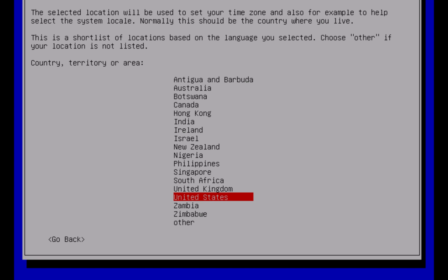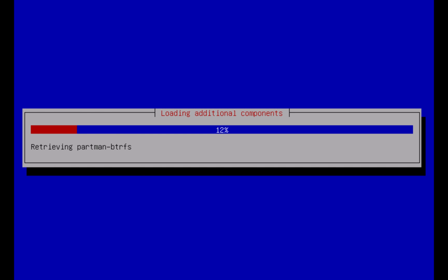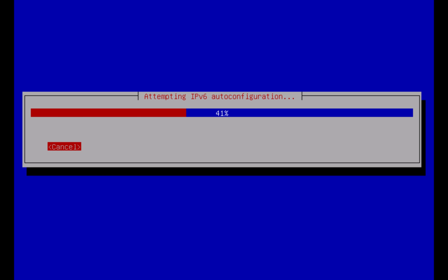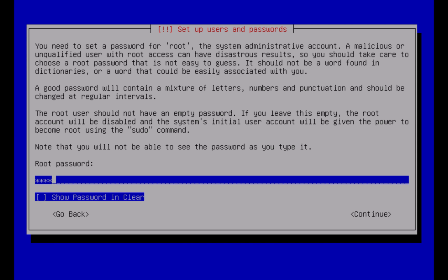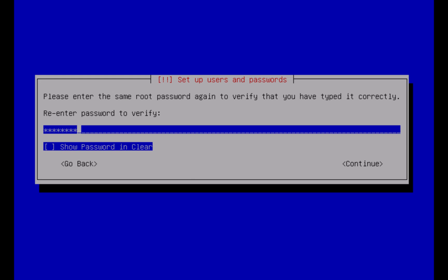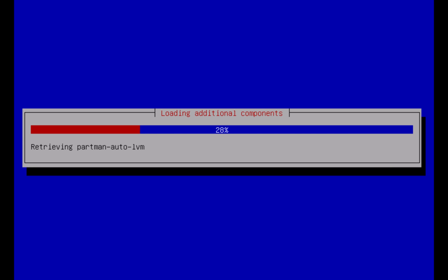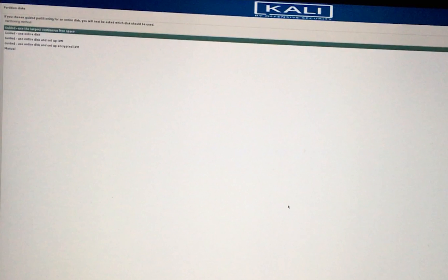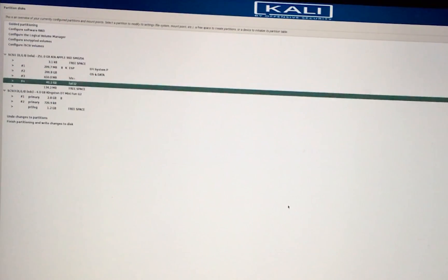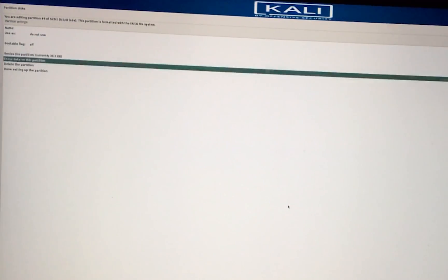Select your favorite configuration and continue. Again, this will take a while — be patient. Set your hostname and password and continue with your configuration. At the partition disks, select Manual and you will have a screen like this. Go to the partition we've created before and press Enter. Then, go to Delete Partition option and press Enter again.